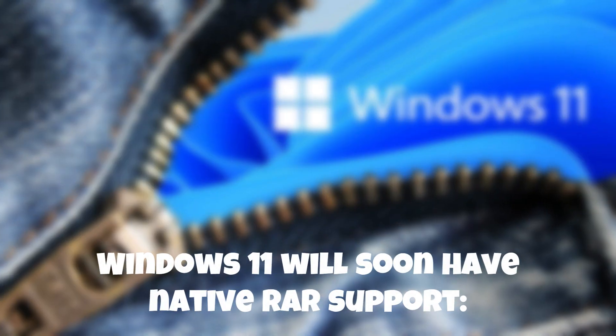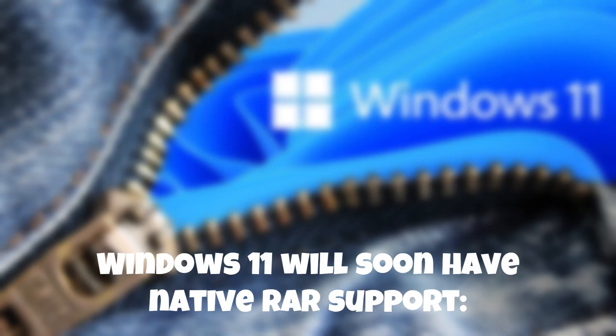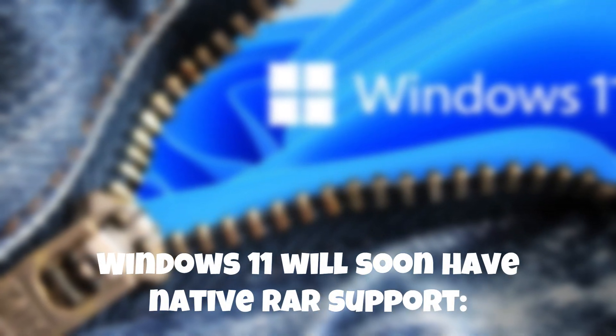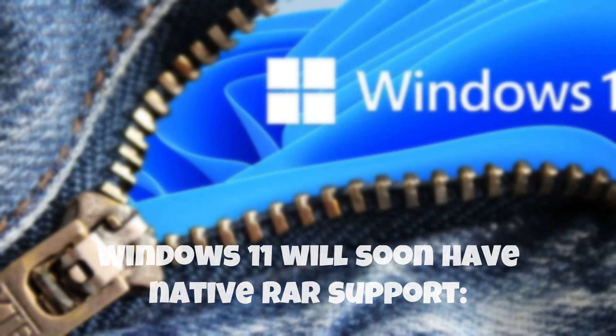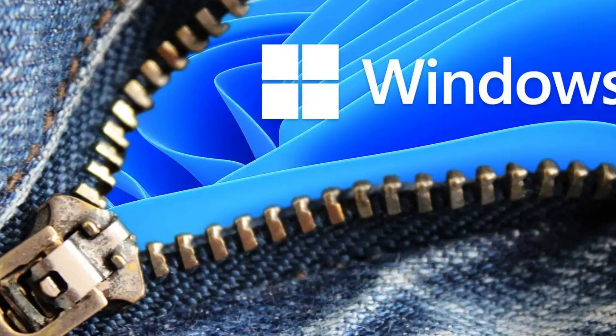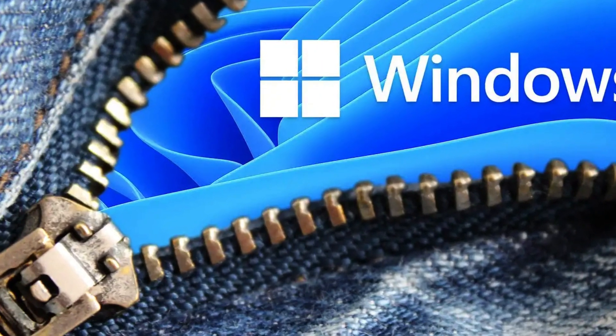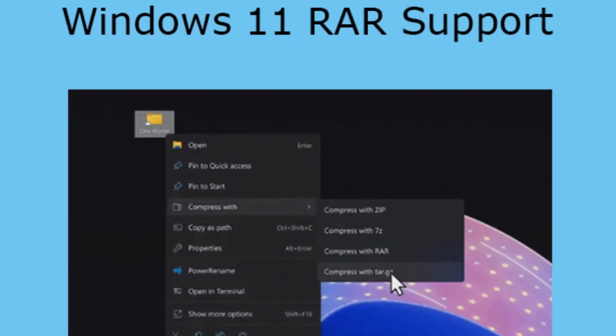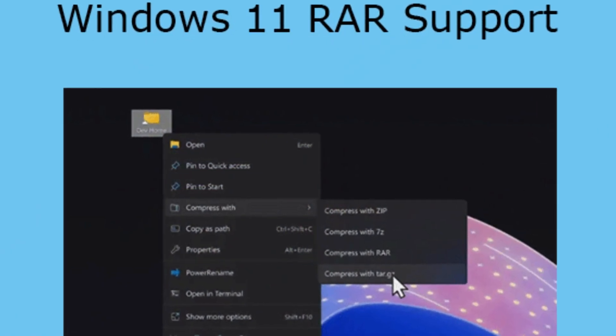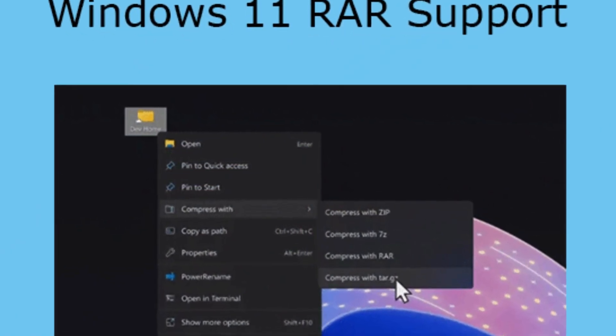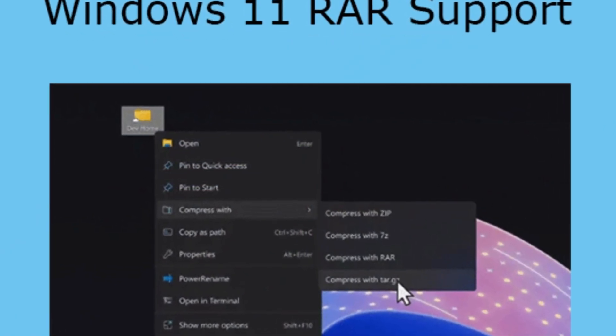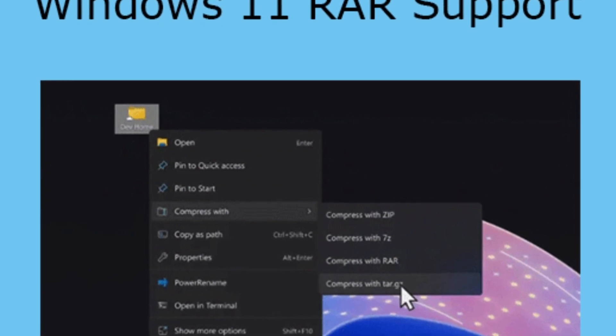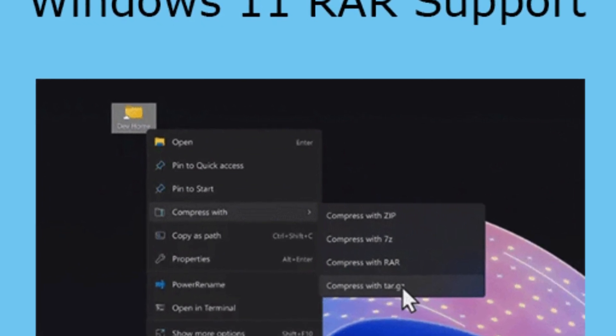Windows 11 will soon have native RAR support. To further refine the file management capabilities of Windows 11, Microsoft is preparing to introduce native support for RAR archives. This means that users will no longer have to rely on third-party software to extract files from RAR formats.